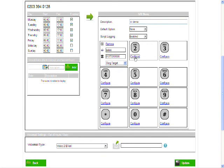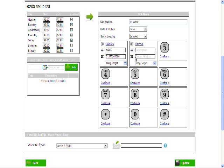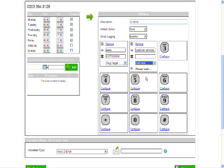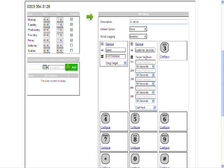Now I'm going to set up option 2. I'm going to call this one customer services. Now, I'm going to choose the call hunt group for my customer services department because I've got more than one number I want to send the call to.